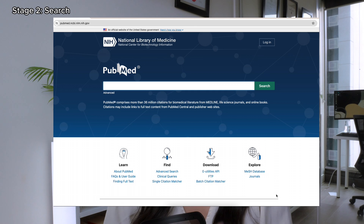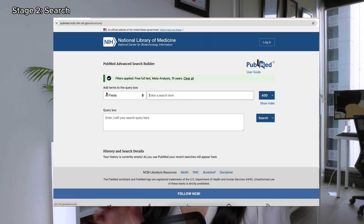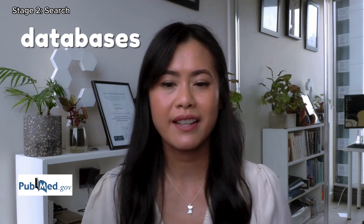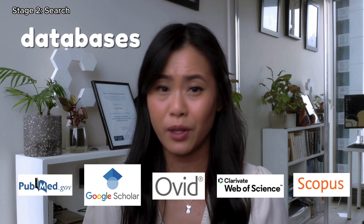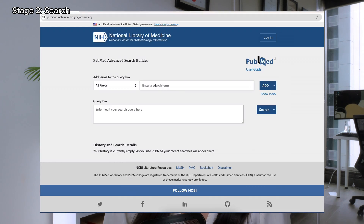I use PubMed as my primary database — specifically the advanced section, which is really easy to use. There are other databases such as Google Scholar, Ovid, Web of Science, and Scopus. I figure out from my keywords list which are my definite inclusion keywords. I generally use between three to five keywords in my search box — for example, children, neurodevelopment, and inflammation.